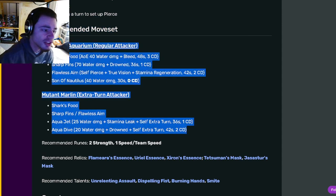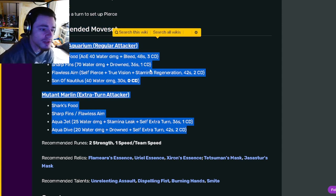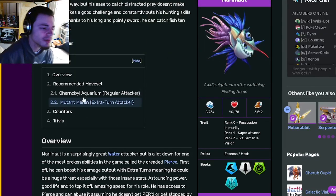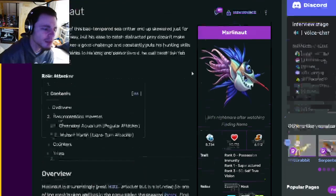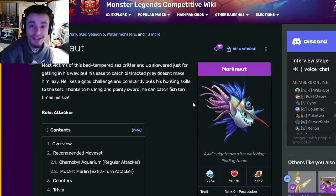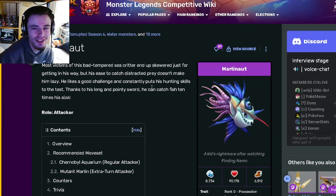Let me know down in the comments if you end up getting this monster out of his current breeding event and I'll see you guys in the next one. Don't forget to like, share, and subscribe, goodbye.